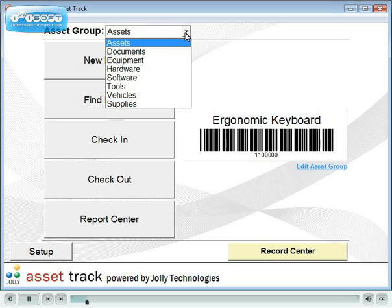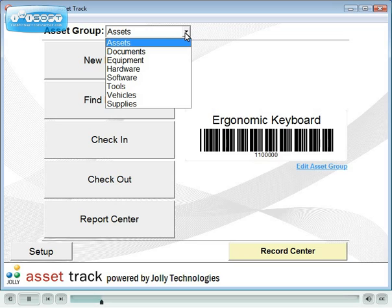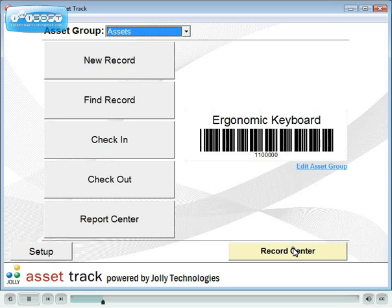Included in AssetTrack are pre-configured groups for assets, documents, equipment, hardware, software, tools, vehicles and supplies. You may also create your own.